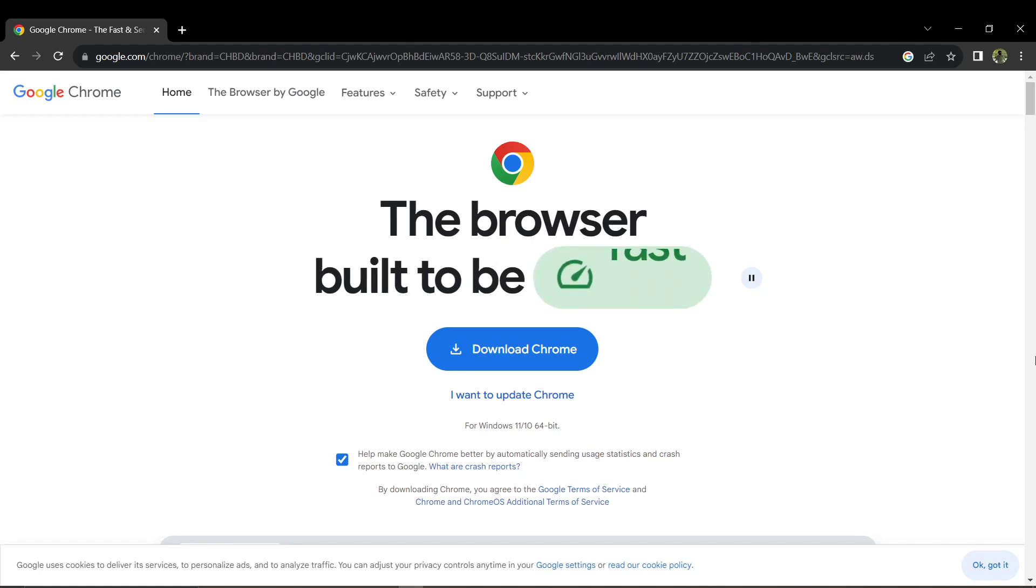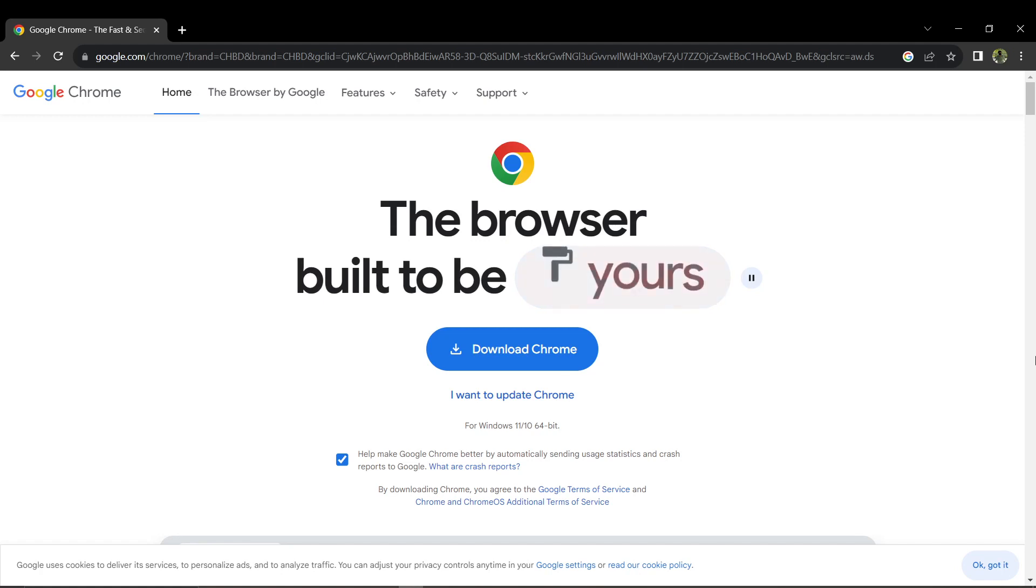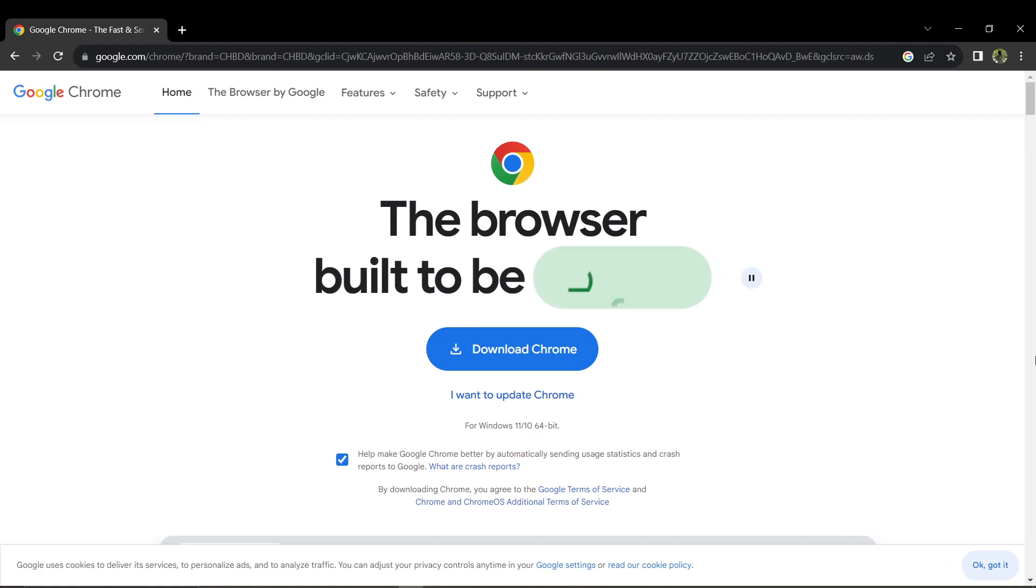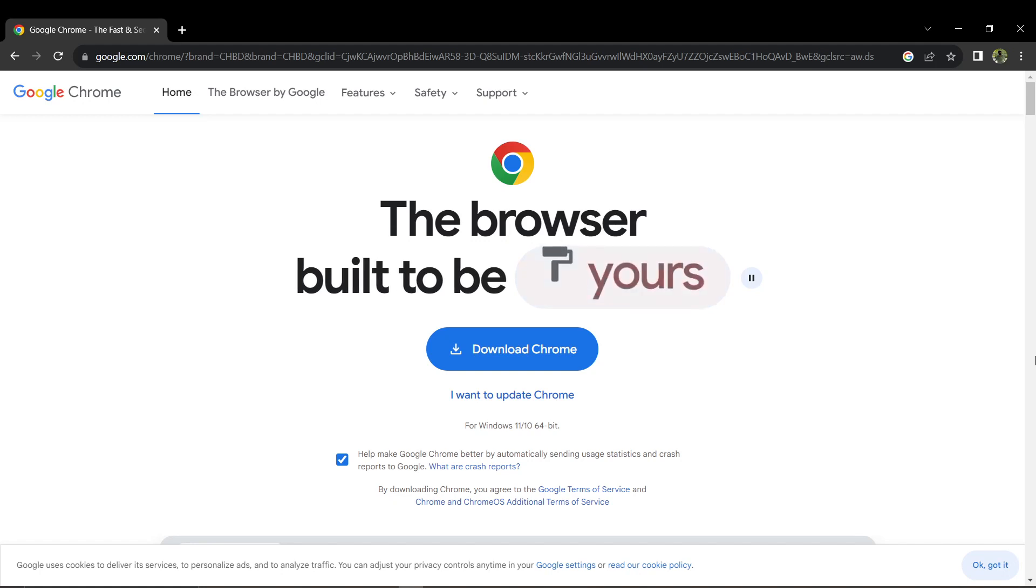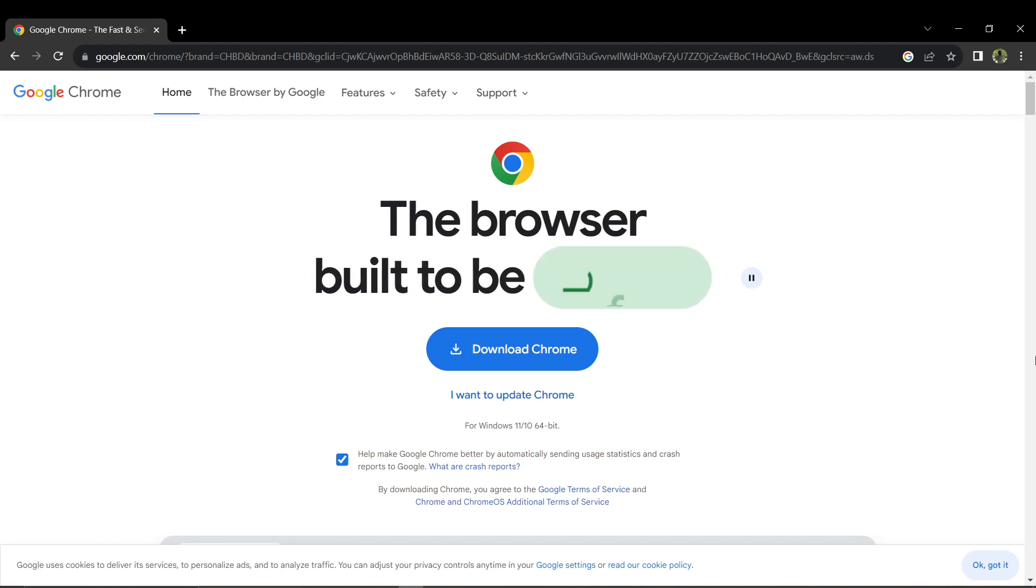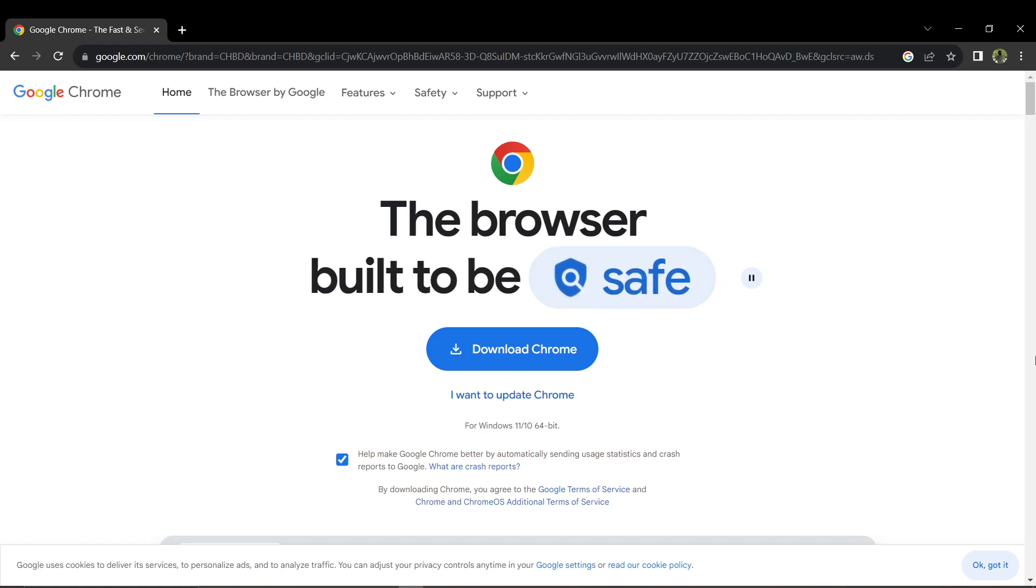Once the installation is finished, Google Chrome will open. If you have used Chrome on your computer before, you may already be logged in. If not, you can log in or create an account if you don't have one.